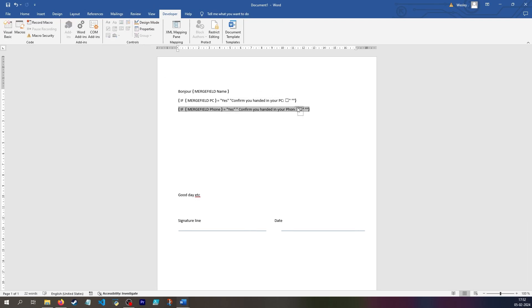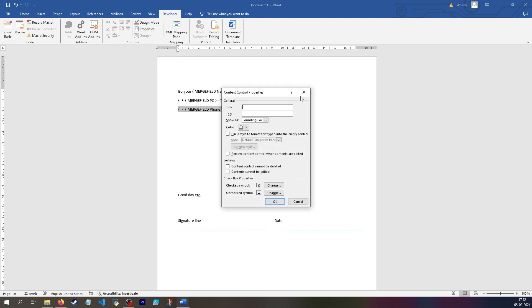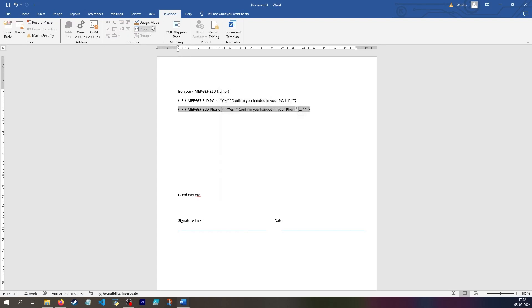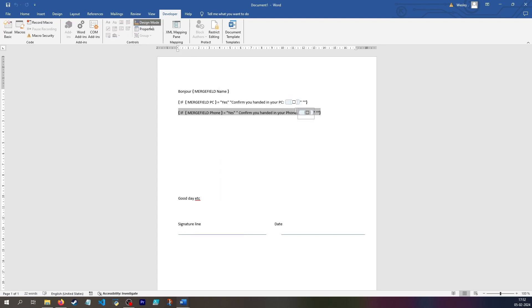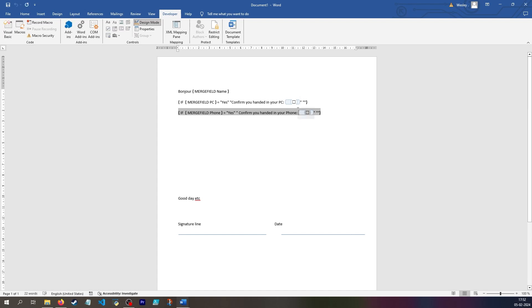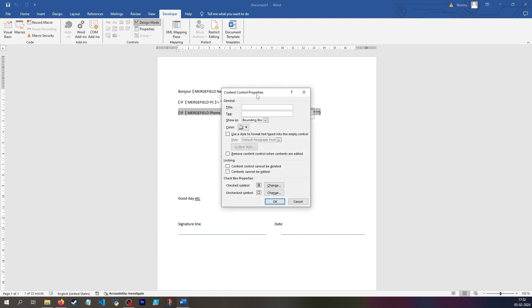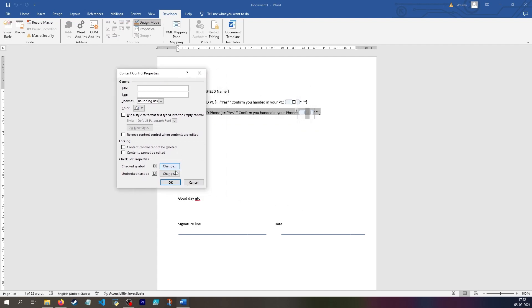And you could do something more complicated by going into properties. Actually, that's not right. I need to go into design mode. And then I can click on this box and select that if it wants to cooperate. And then I can say properties. And I could do something like what should it look like and what should it not look like.